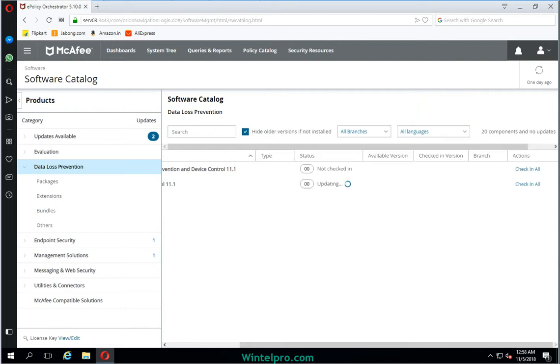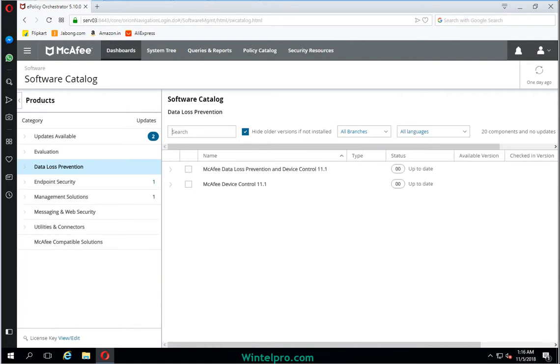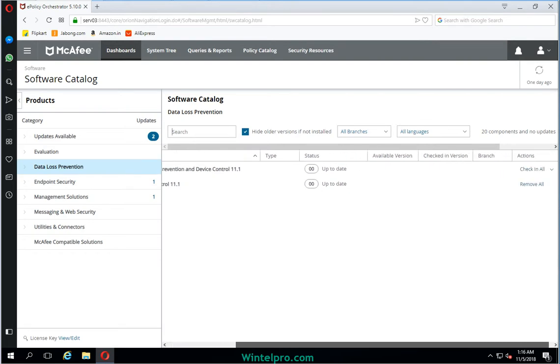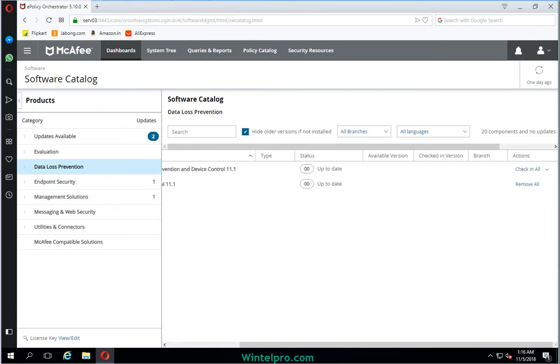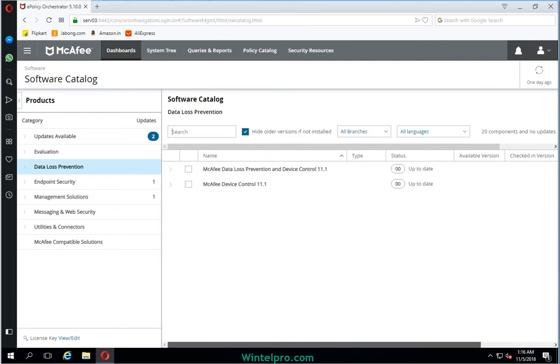It will take 5 to 10 minutes to install the packages and other extensions. We need to wait over here. Now the product has been installed and it is showing as updated.